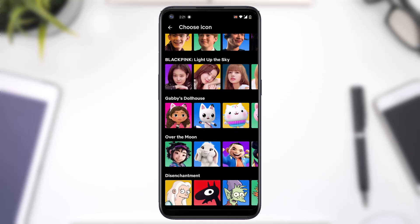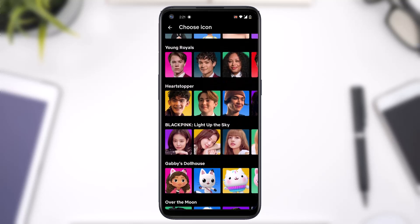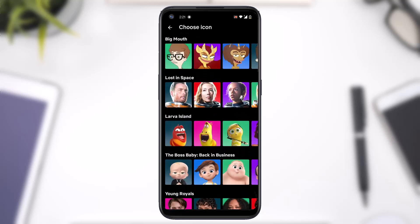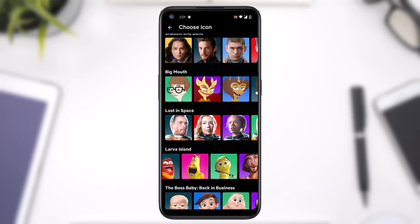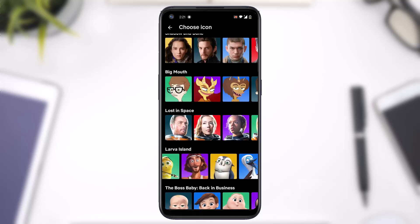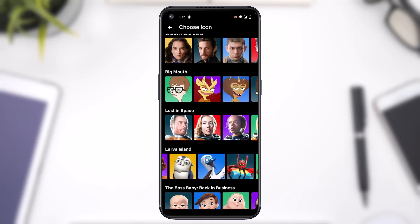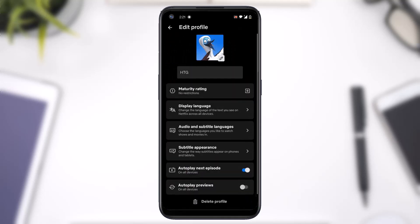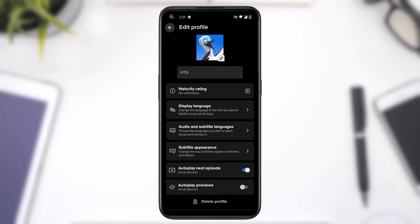After that you will be provided with all of these different pictures. Now remember one thing: you won't be able to change your profile picture from the gallery — you can only choose the one provided by Netflix themselves. So simply choose the one which you'd like.